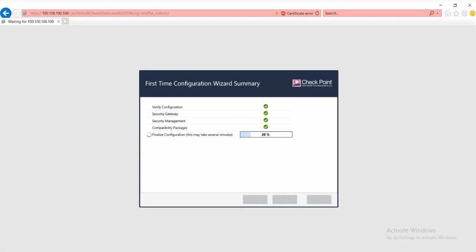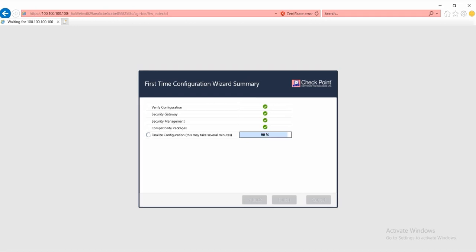Okay, here is part 3 for initializing with the first time configuration wizard summary. Wait for the first time configuration wizard summary to finish for the finalize configuration.